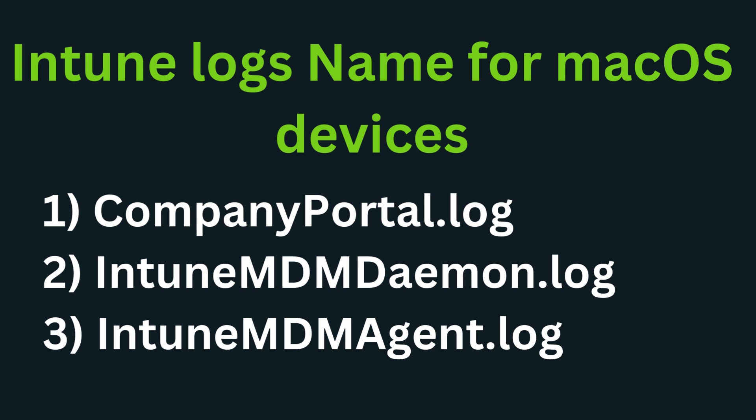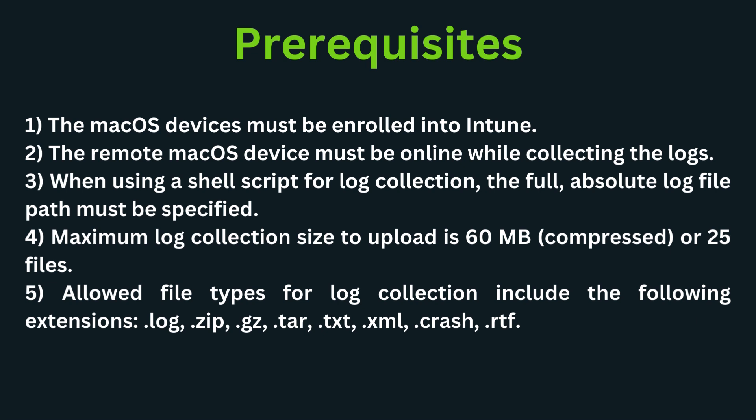There are three main Intune log files required for investigating sync and deployment problems with Mac devices: companyportal.log, intune-mdm-domain.logs, and intune-mdm-agent.logs. Now let's quickly see some of the prerequisites for log collection on Mac devices.